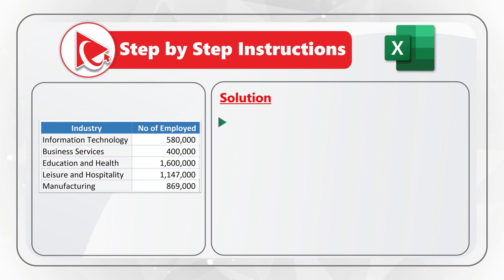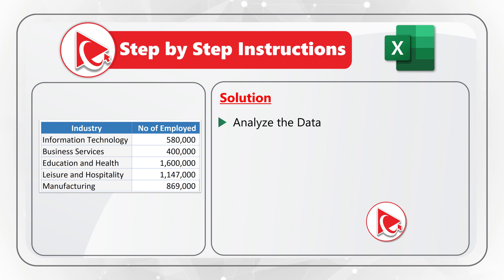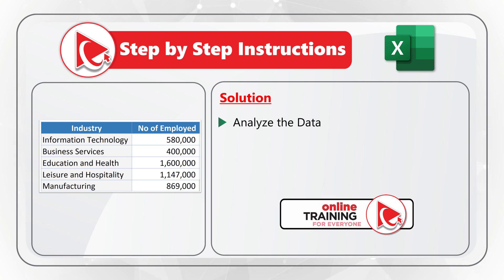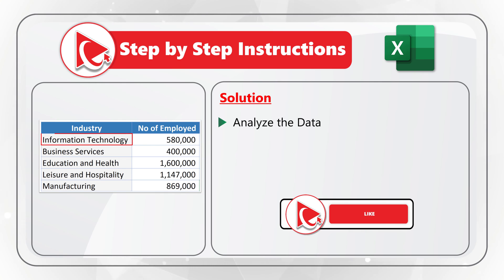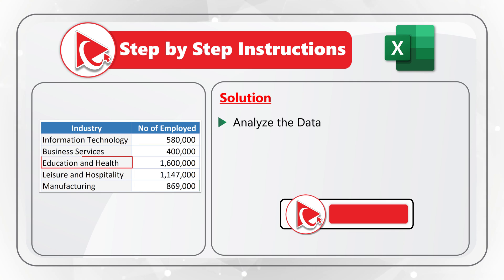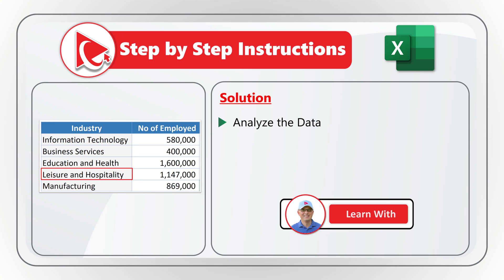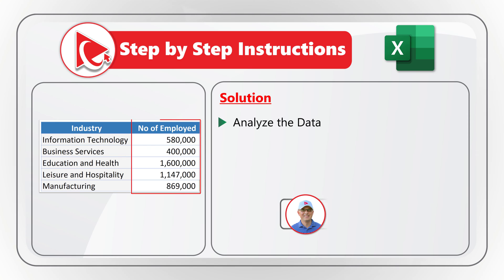The first step is to analyze the data. What we see here is that we have data broken down by the industry. We have information technology, business services, education and health, leisure and hospitality, as well as manufacturing, and number of employed people in each industry.